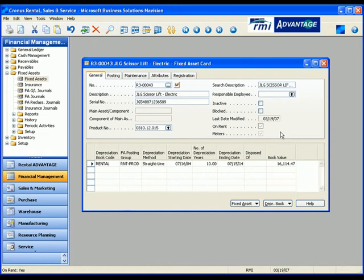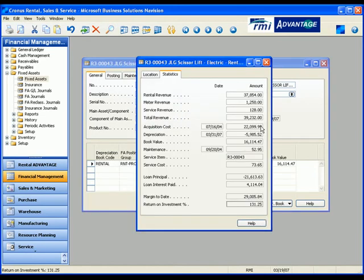Regardless of whether your unit is out on rent or not, you can simply click into the On Rent field and this will bring up your asset statistics.